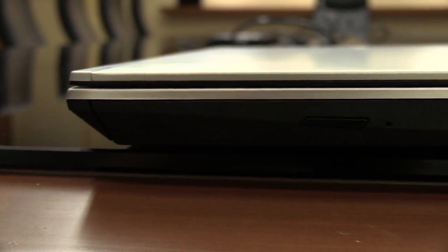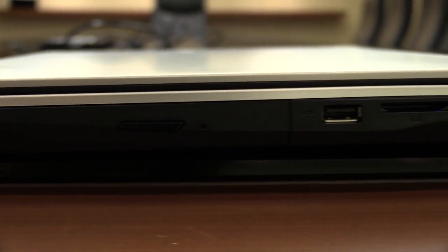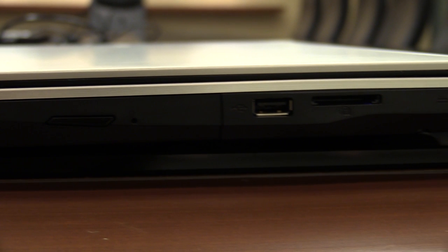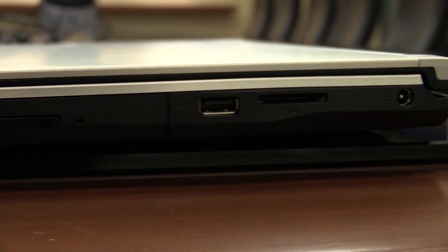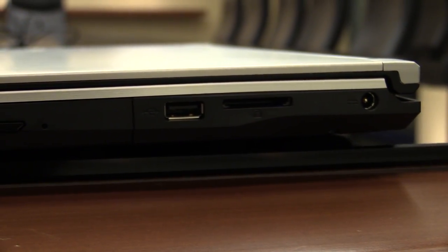On the right side you can find your optical drive, the USB 2.0 port, and also the SD card reader, and the DC in.